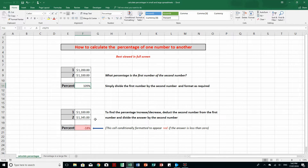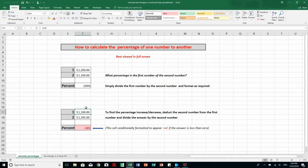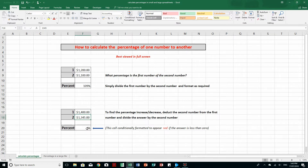To find the percentage increase or decrease, we deduct the second number from the first number and divide the answer by the second number. Here the formula is equals (F17 minus F18) in brackets divided by F18. Because F17 is less than F18, I get a negative percentage — in other words, one number is 18% less than the other. If I increase this cell to 1400, the answer is 4%.